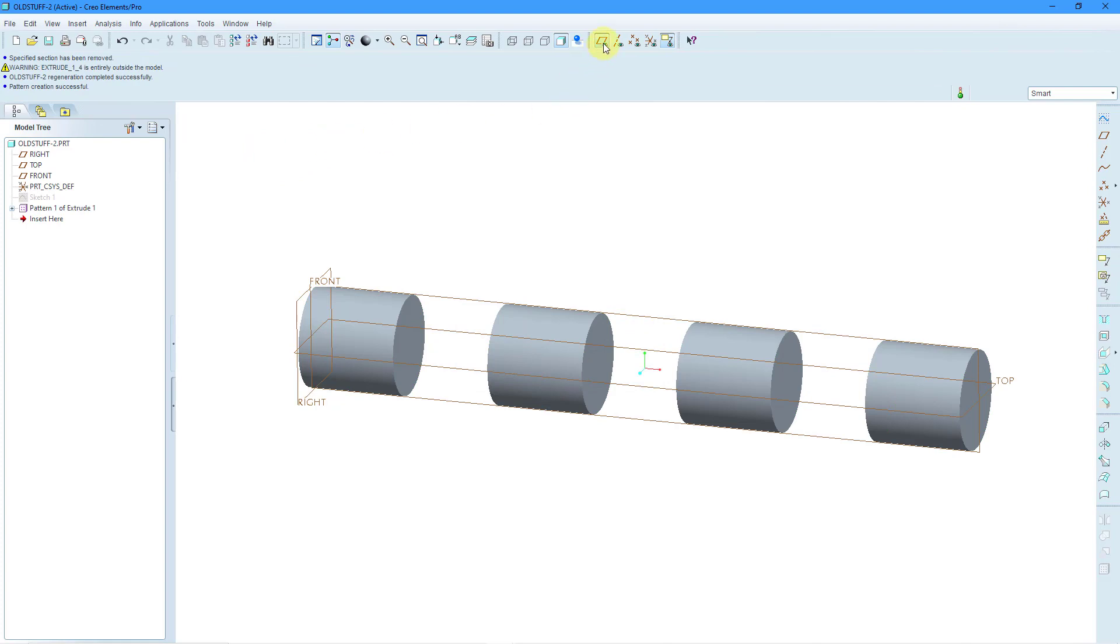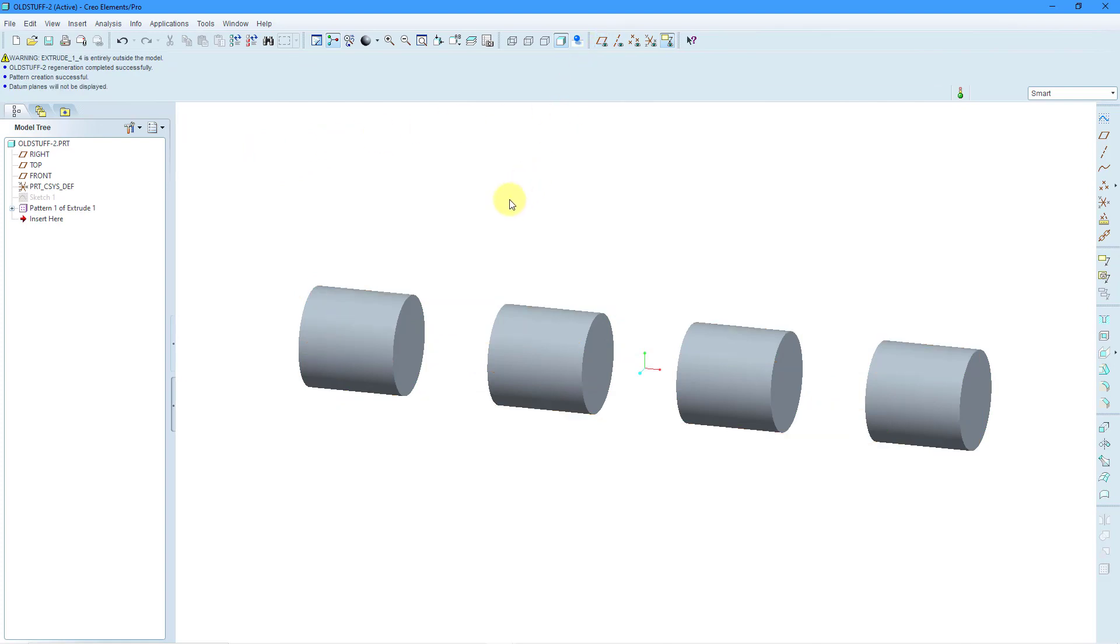Let's turn off our datum plane display. Here I have four separated cylinders. Again, perfectly fine. They are not separate bodies. They are part of this Pro Engineer part.